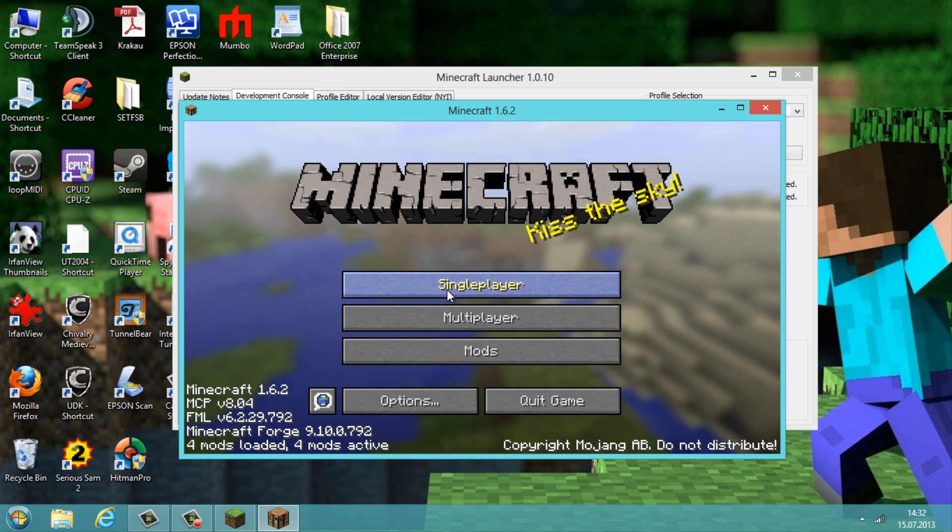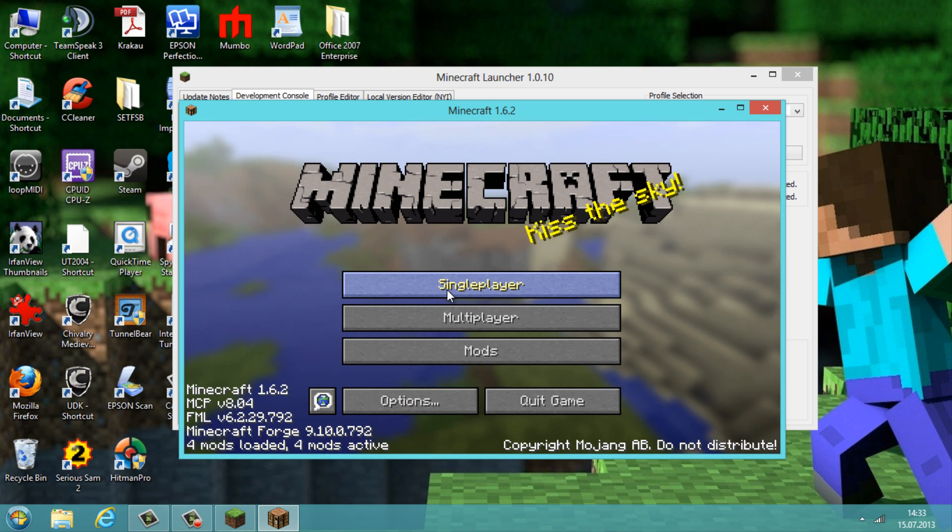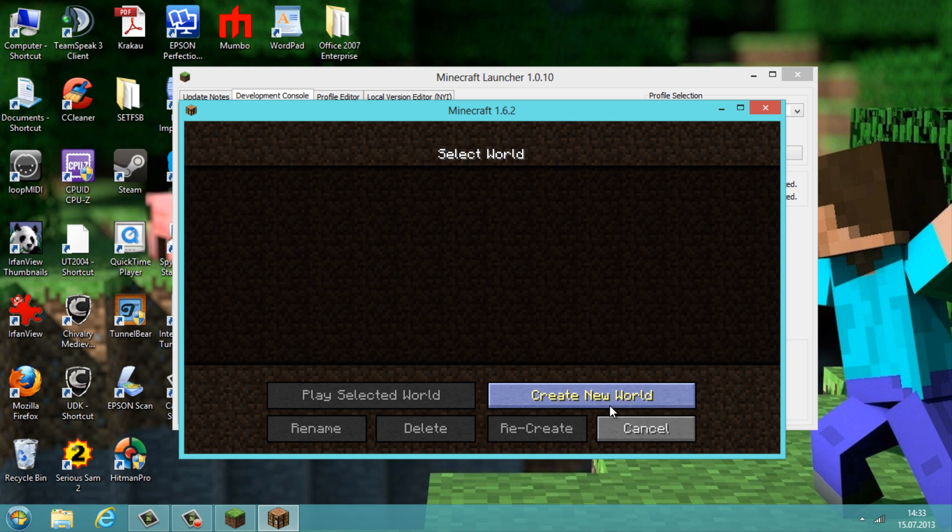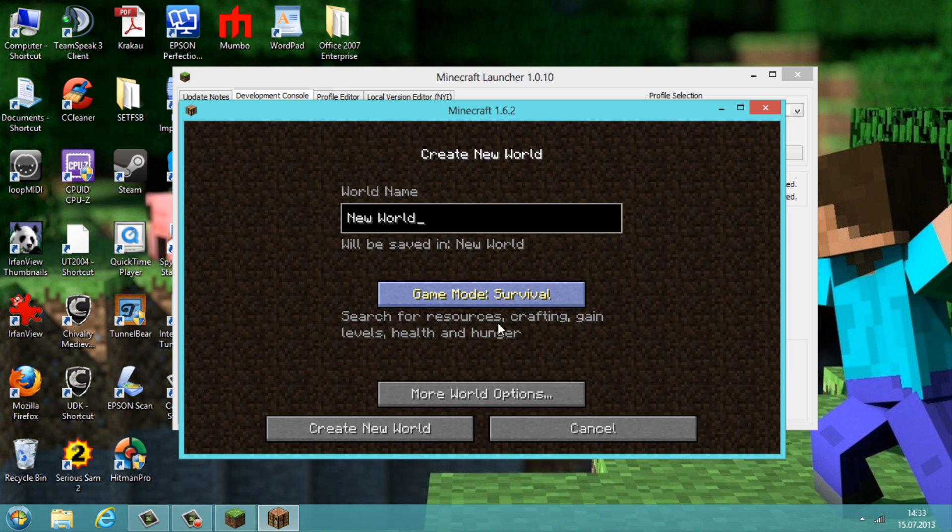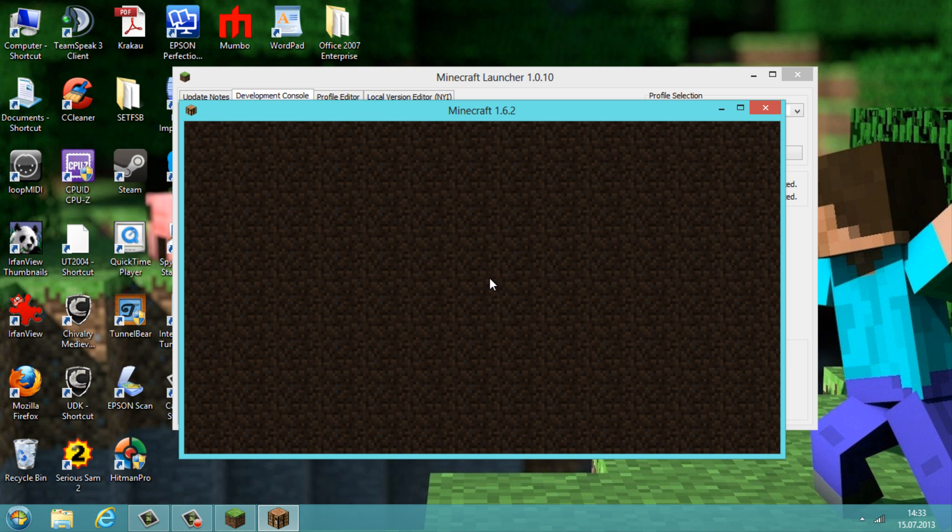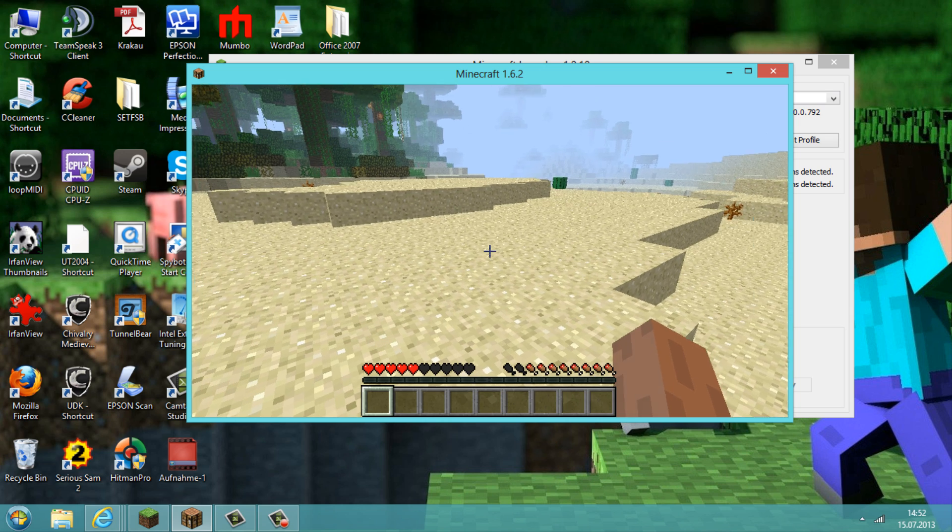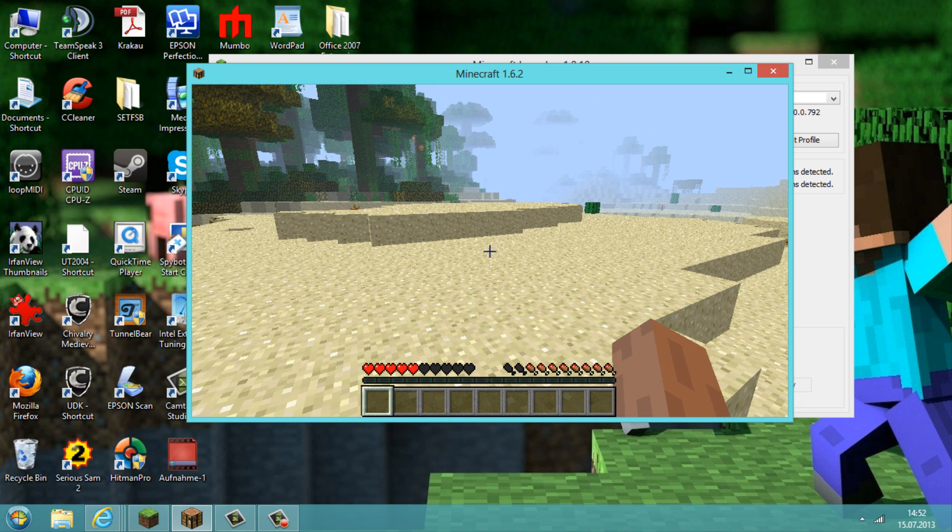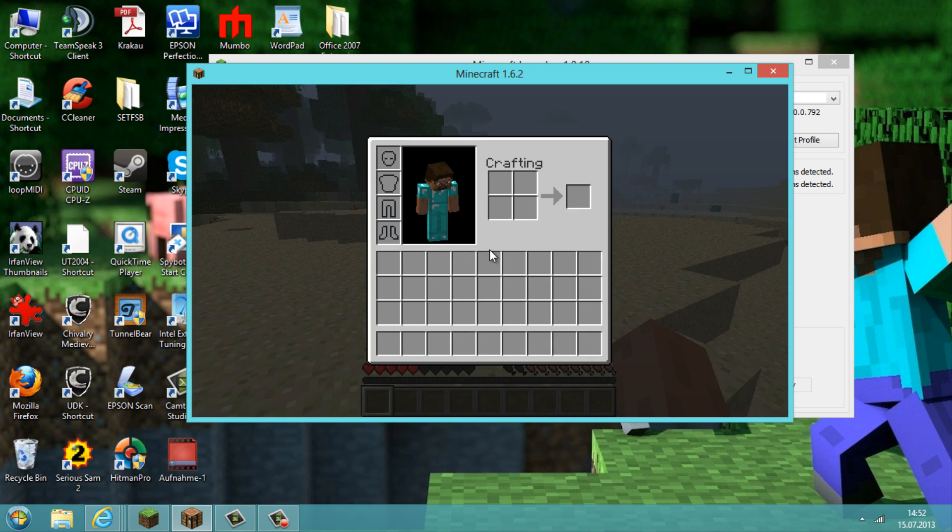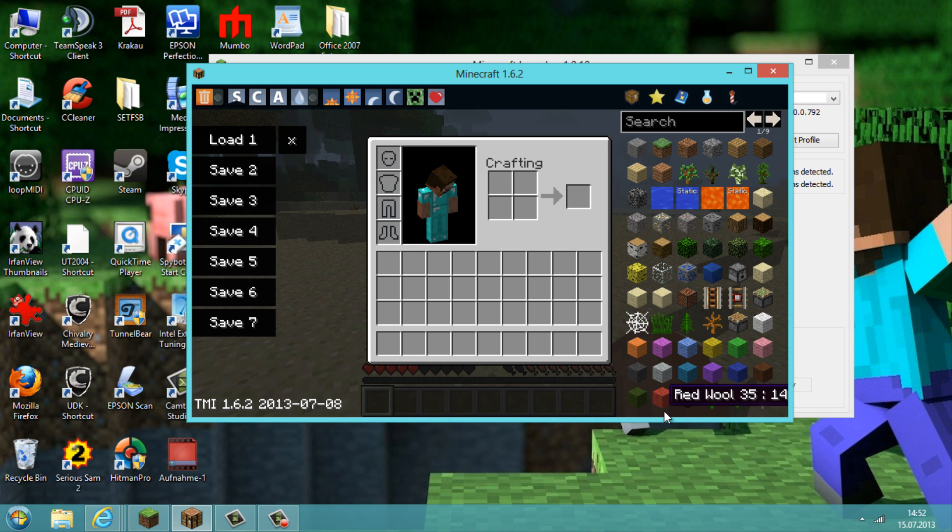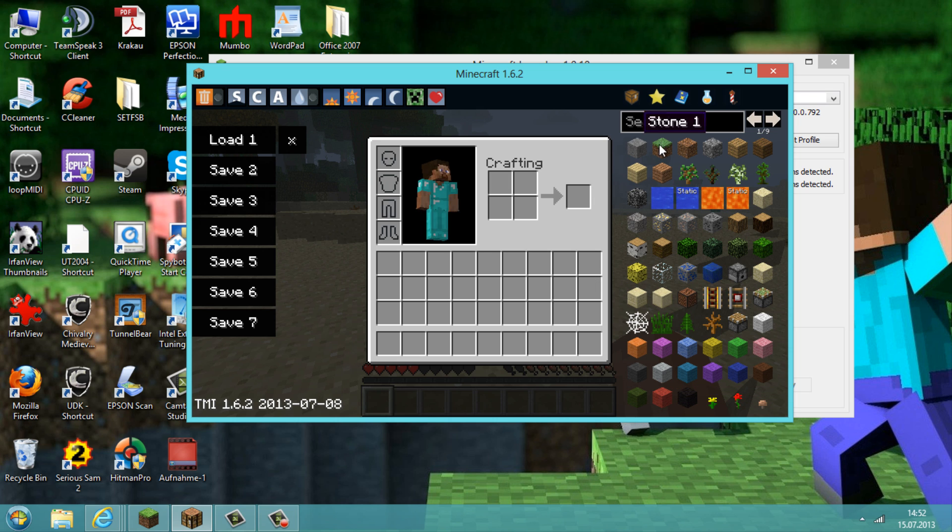And I will show you now in single player how the Too Many Items mod works. So we're here back in the game, and to activate the Too Many Items mod, we need to go to the menu with the E button and then press the O button. And here you can see the GUI Too Many Items mod.